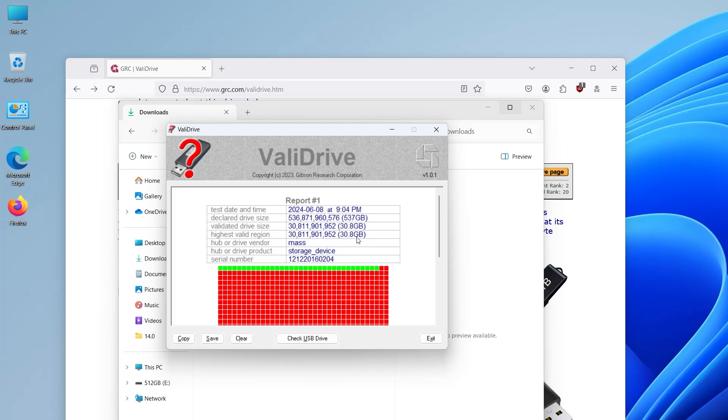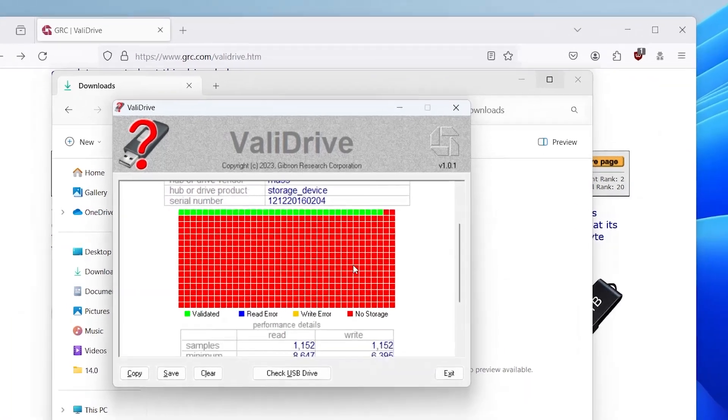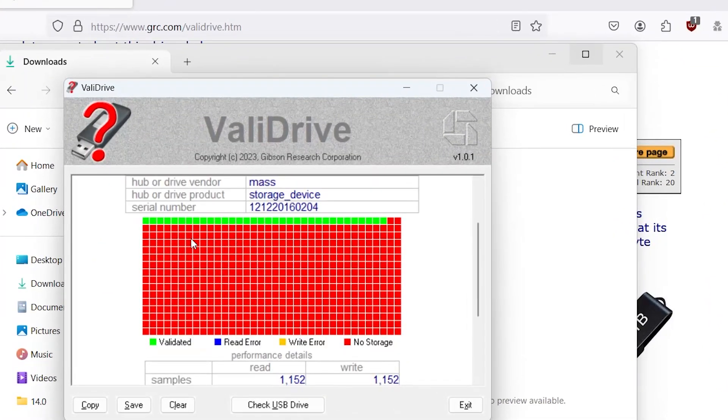So it's really misleading. It's only after when you go and try to open up the files, then you'll have an issue. Next is the hub or drive vendor and the drive product, and you got the serial number. And we can see here what's validated and everything else is on no storage.